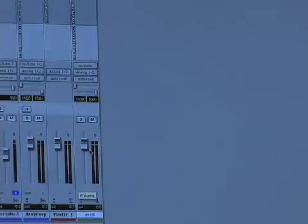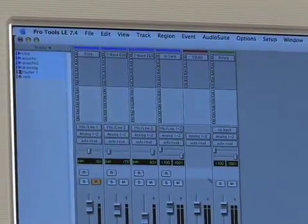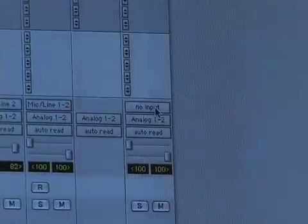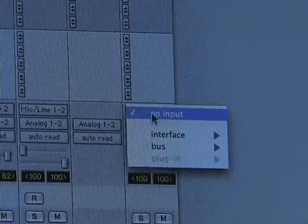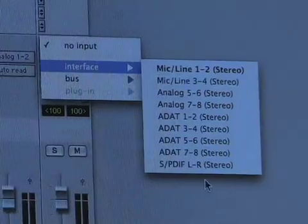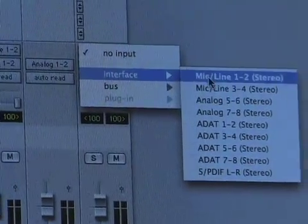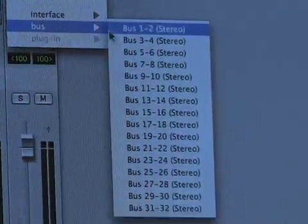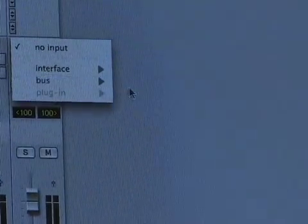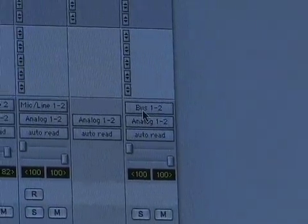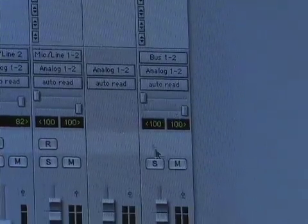So now this aux track has a verb on it — but how do we get audio into that verb? You get it there through what's called a Send. We're going to set the input to our aux verb track. Up here where it says No Input, instead of Interface — which refers to the physical inputs on the back of my 002 unit — we can select Bus. These are basically internal routing paths inside Pro Tools. I'm going to set this input to Bus 1 and 2, so any track sending to Bus 1 and 2 will feed into this verb.